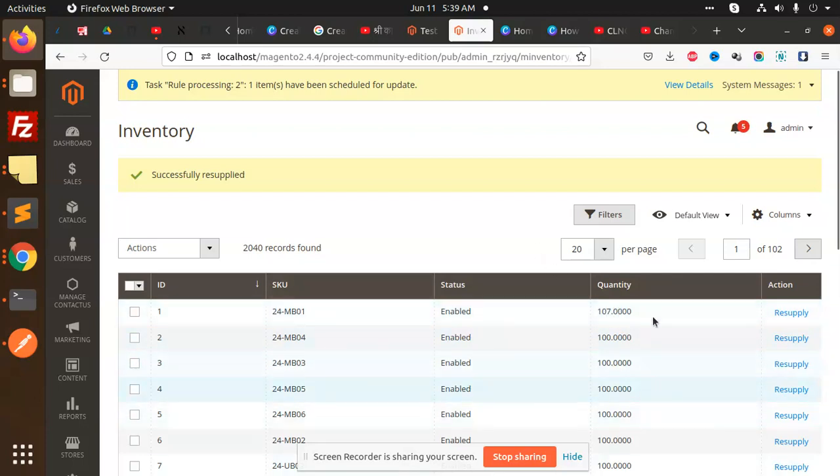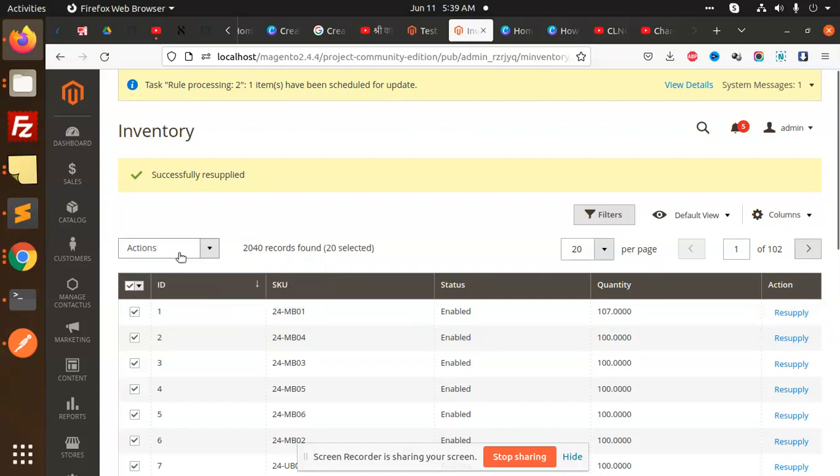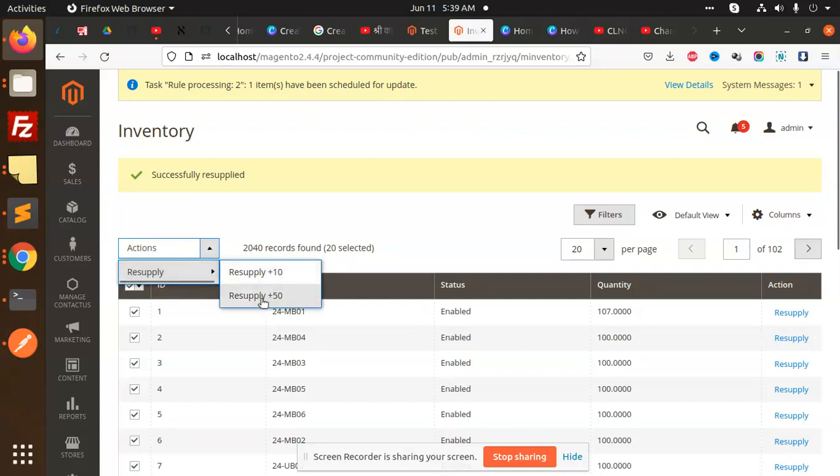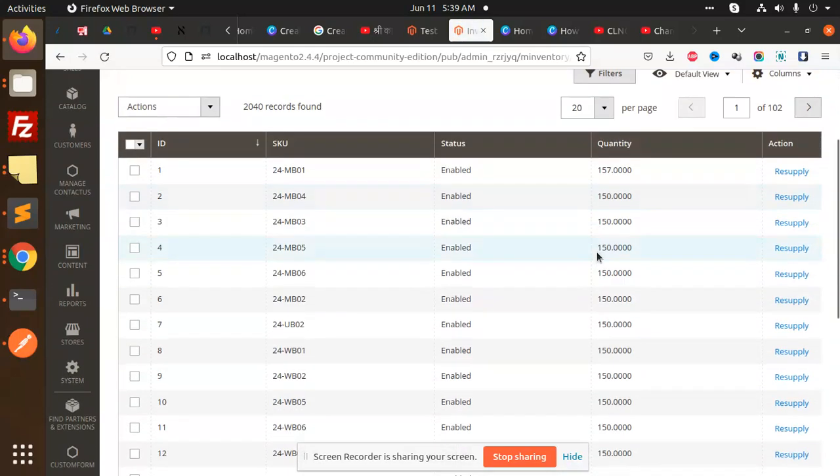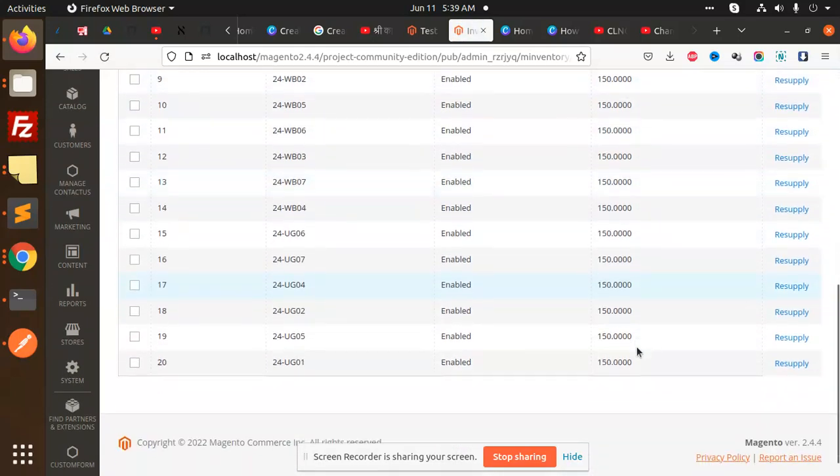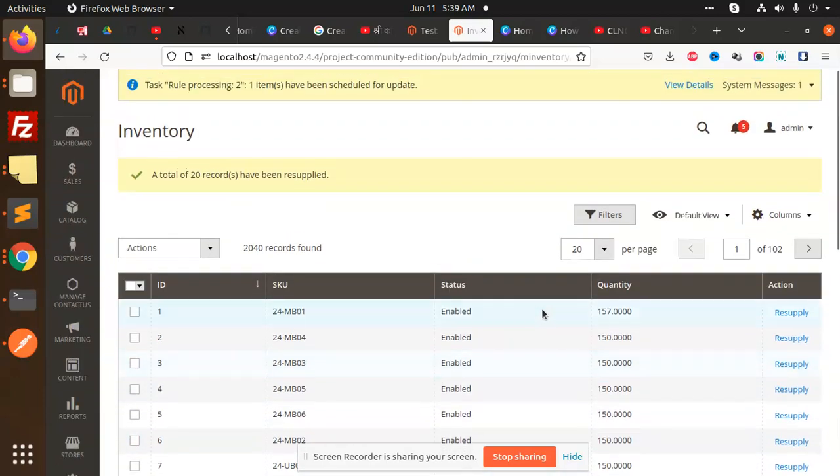There is another option that is resupply. You can select all, 20 selected, and you can resupply with plus 50. You can see that the quantity is going updated. You can see it is updated by 150, 150, 150. Individually you can also do that.